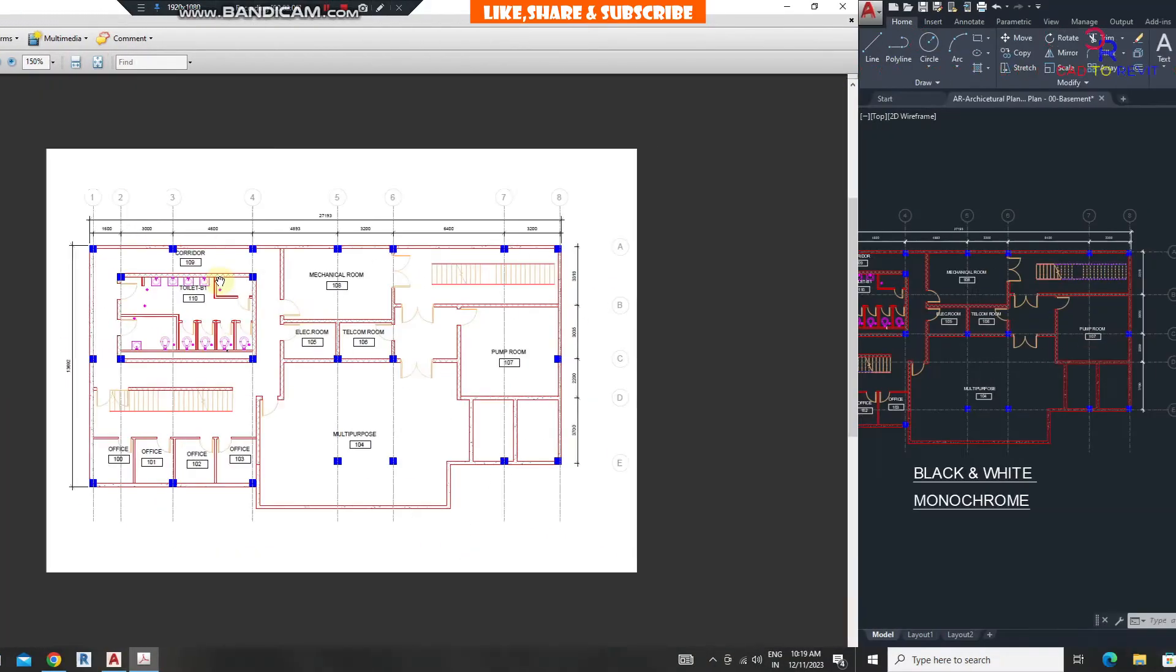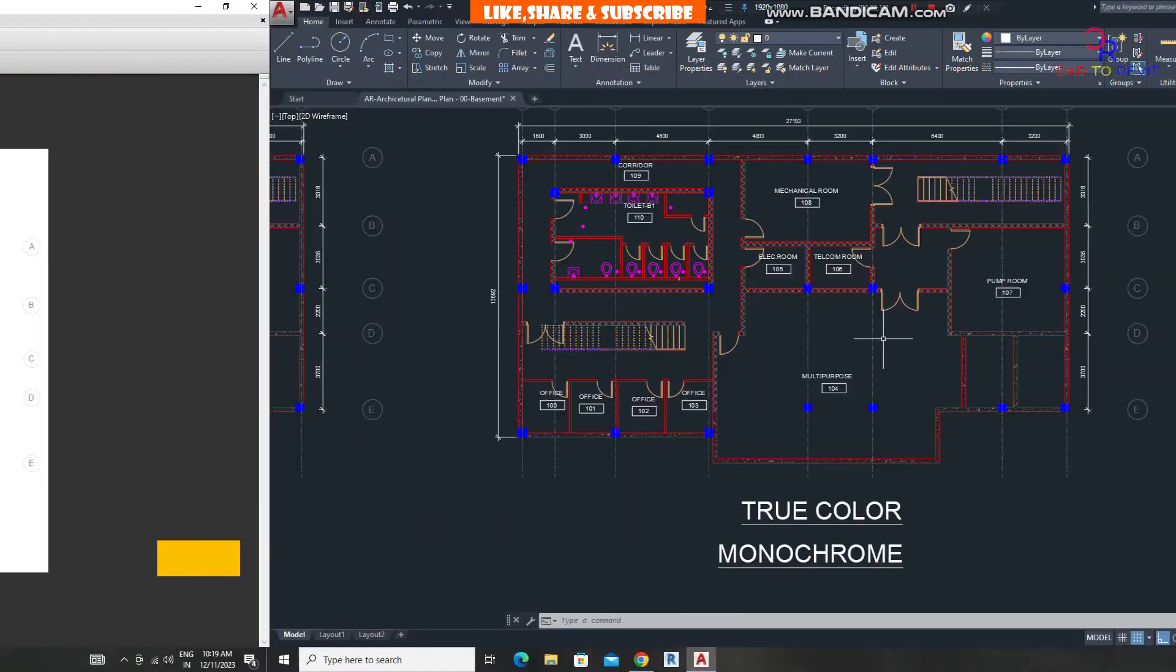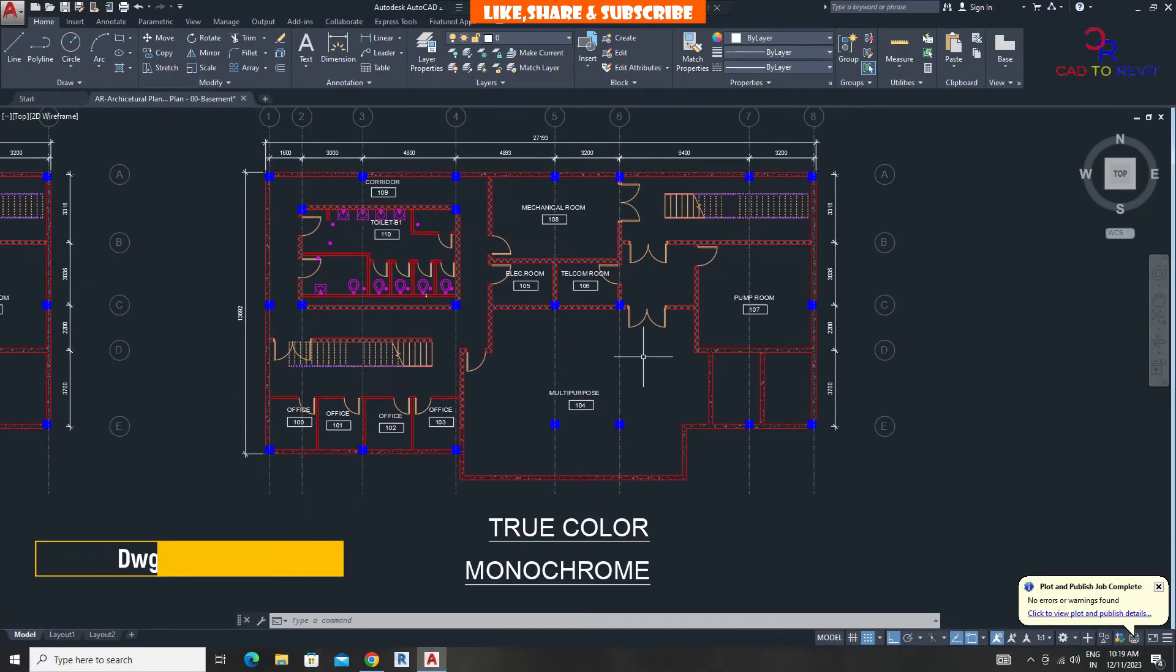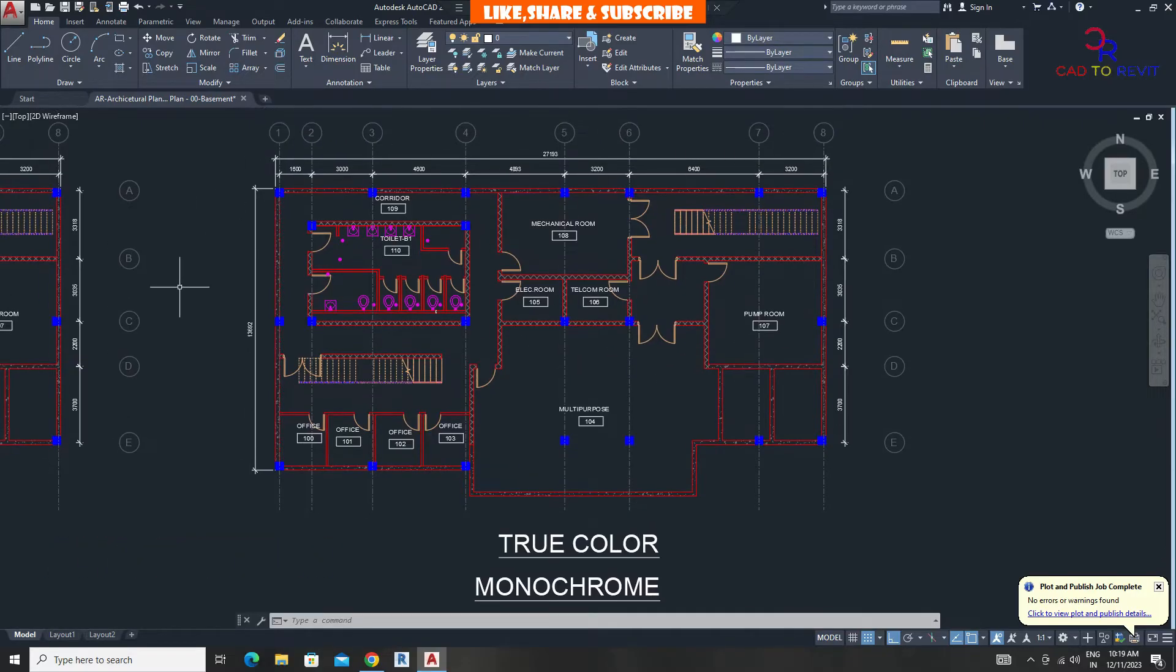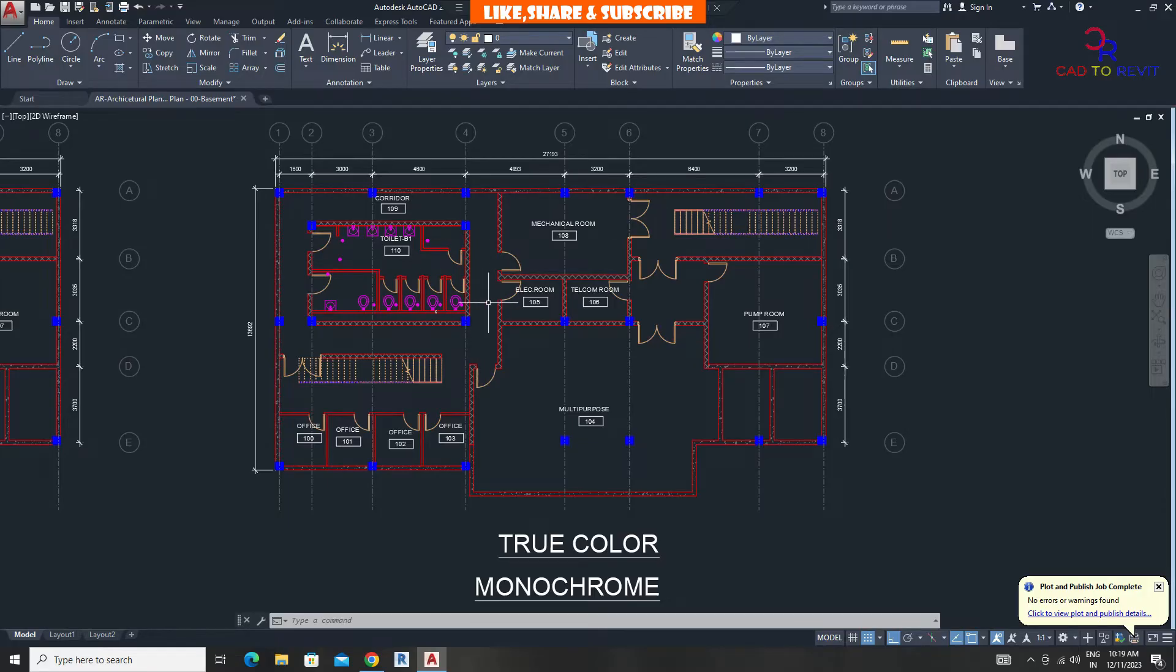Now let's convert this plan to PDF using the true color option. In this case, I want to make a PDF but keep only walls in color and other objects in black and white.